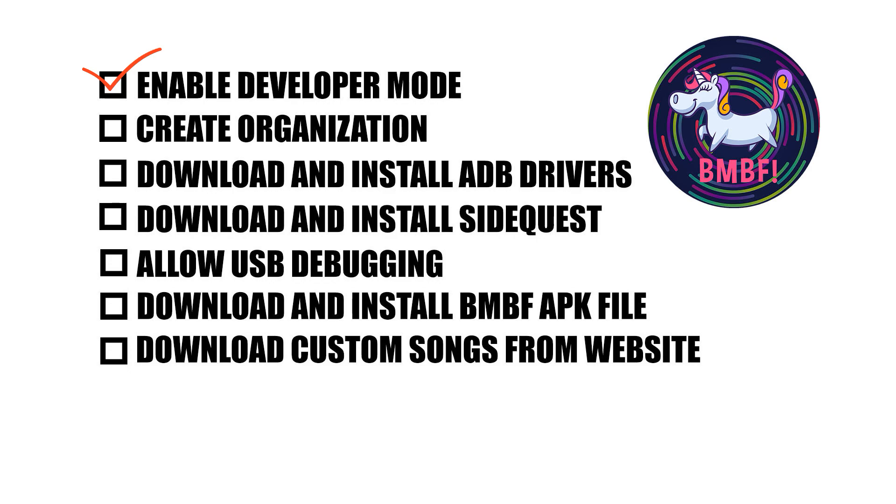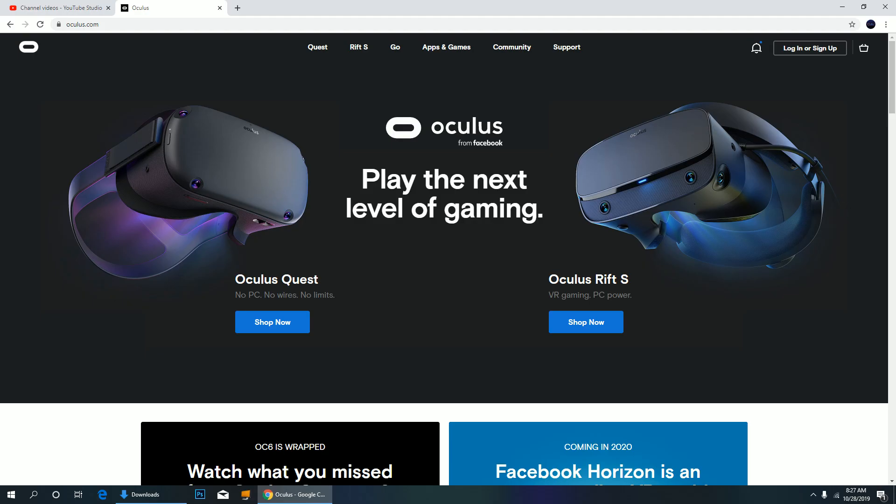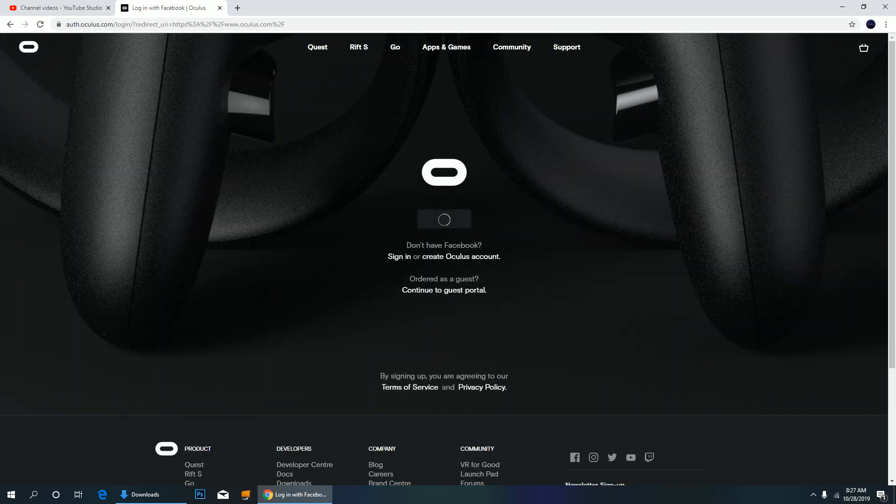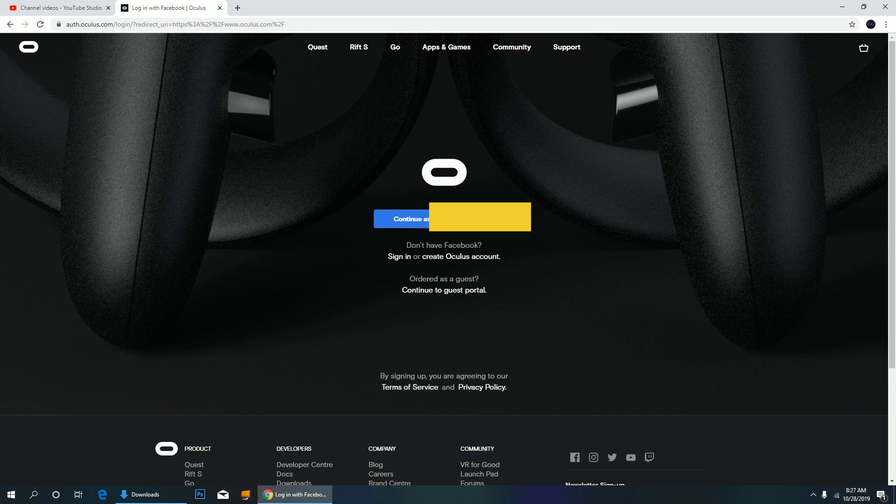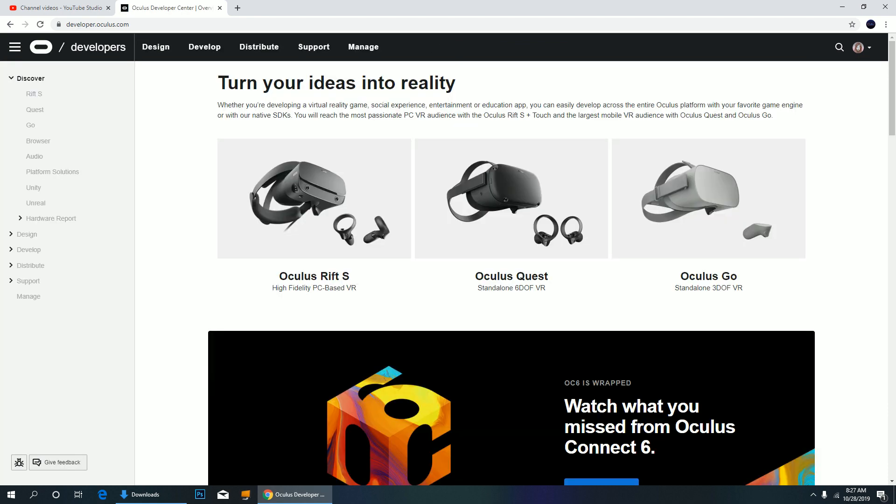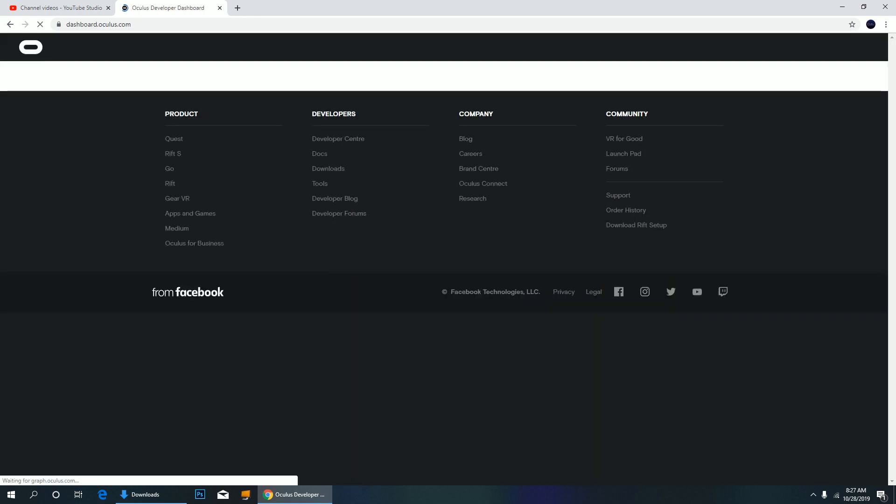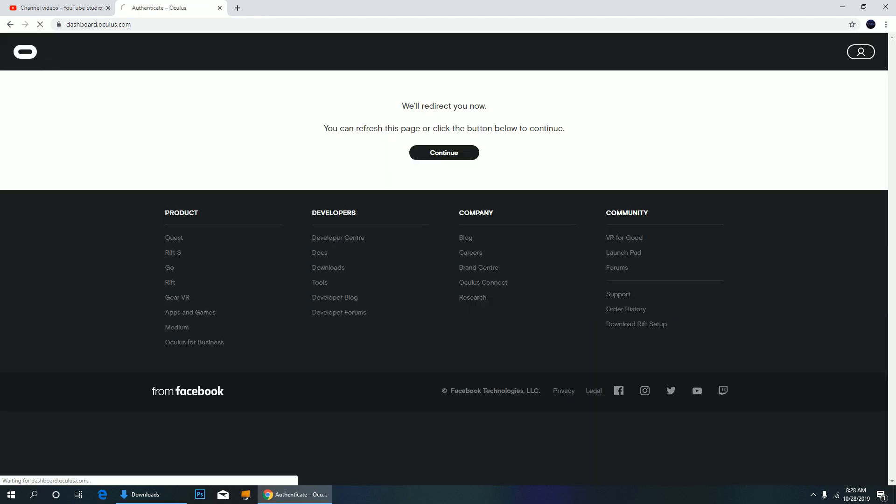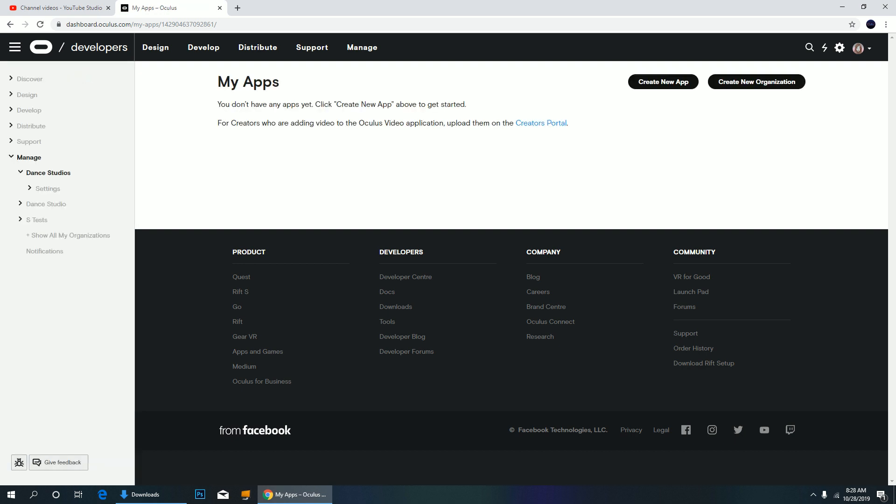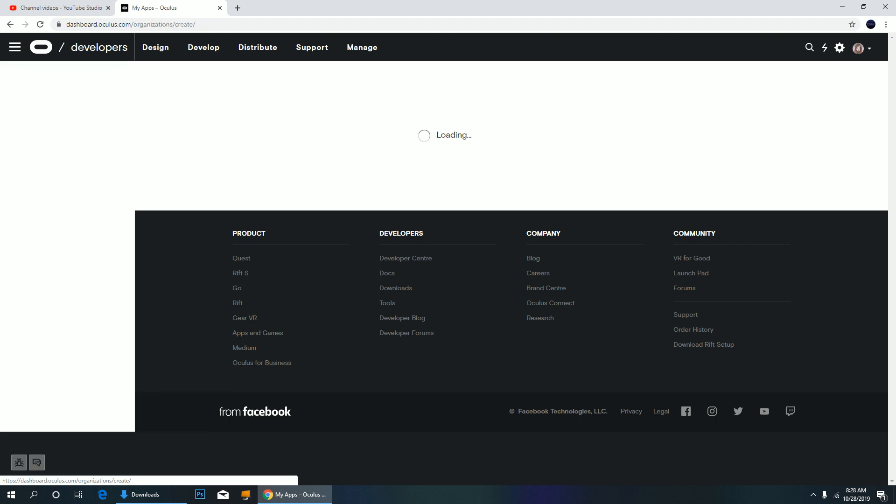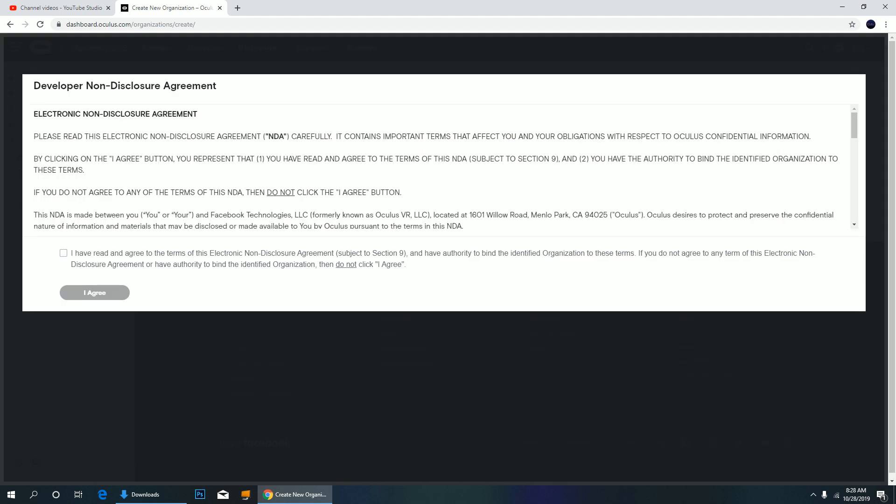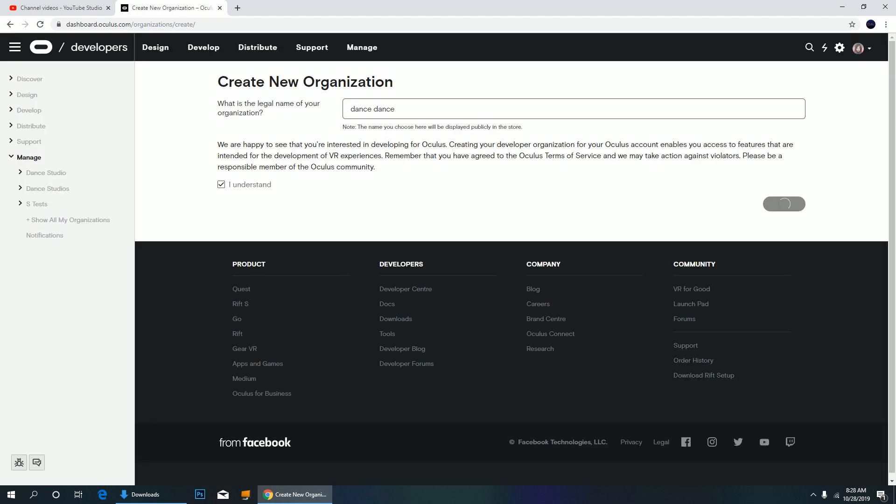Now create an organization. Go to the Oculus website and sign in using the same account you have on your smartphone. Hover on community and click developers. On the left side of the window, click manage. Then click create new organization. You can name it anything you want. No one else will see this. Check I understand and click submit. Check the box and click I agree.